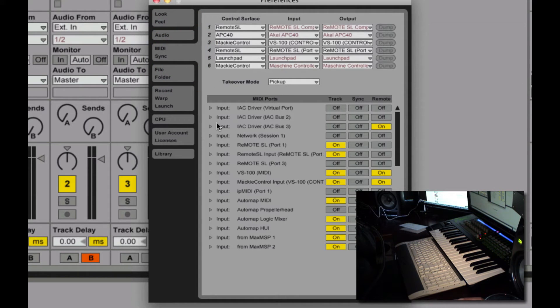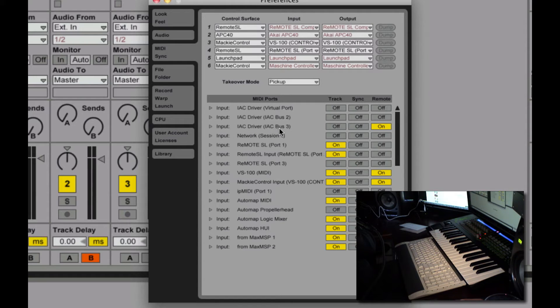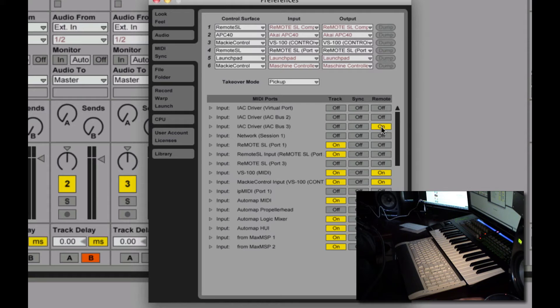I look at input. IAC driver, IAC bus 3, remote on.